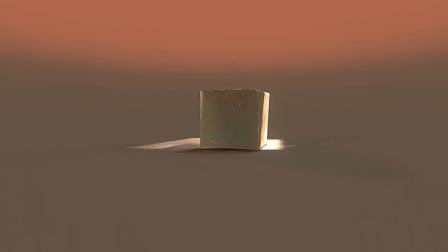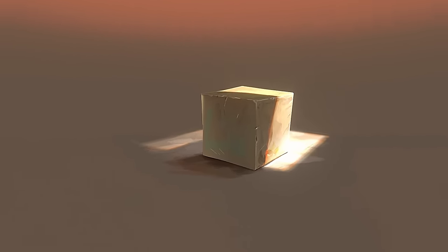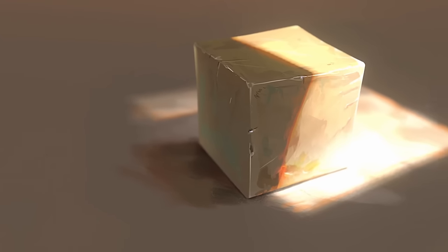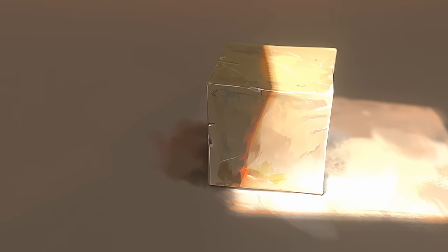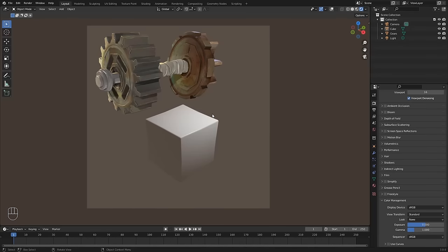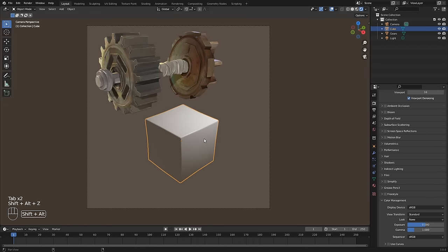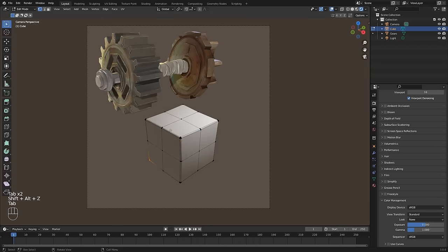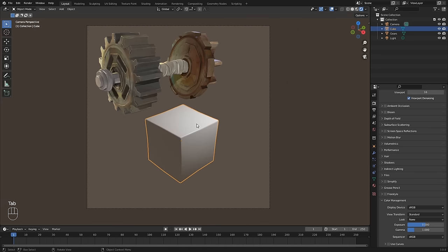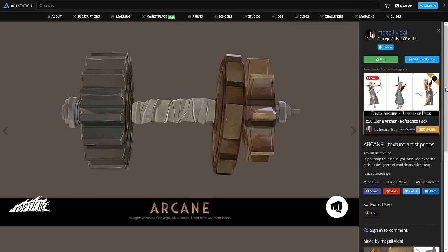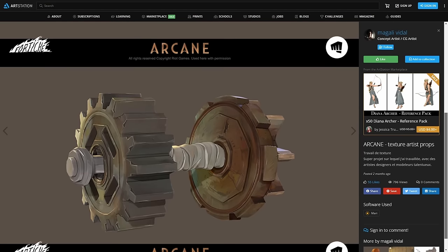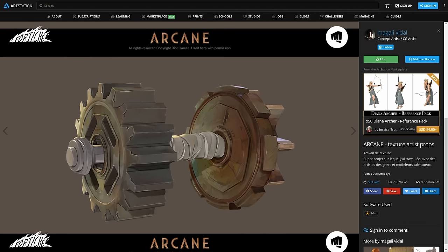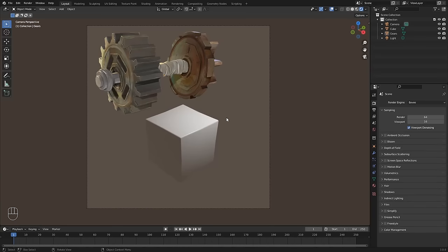Now that we know what we're trying to achieve, let's do a fun little project to get warmed up — I'm going to call it our Arcane style default cube, and use it to demonstrate a couple of camera projection tricks. I went ahead and created a simple cube with a couple of bevels and subdivisions to break up the shape, and I've also imported an image with some gears found on ArtStation, made by an artist who worked on the show. We're going to use them as reference to paint the cube in the same style.